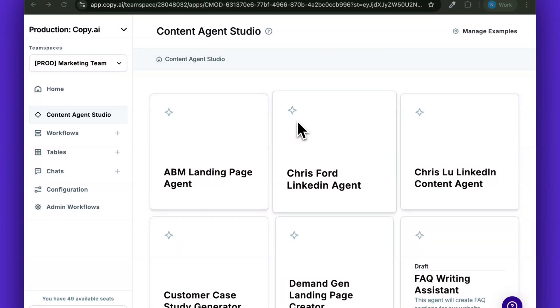Today we're going to teach you how to create a how-to article AI writing agent, and doing so couldn't be more simple as long as you have three examples prepared.